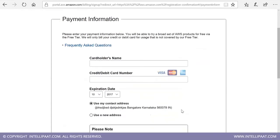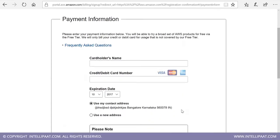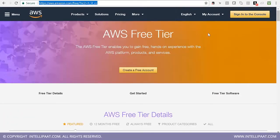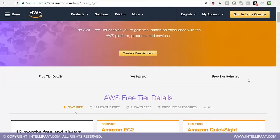You cannot sign up with Amazon without a credit card or debit card. They will deduct one dollar from your account just to verify the card, and then return it. Step number one: create a free account with Amazon. The AWS free tier gives you one year of free access to all their products, but it comes with limitations.